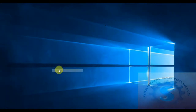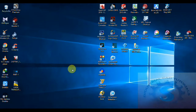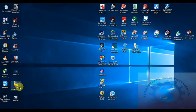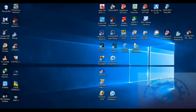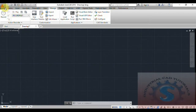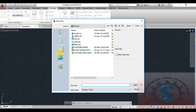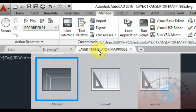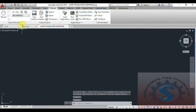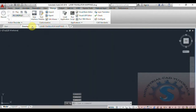The file is saved to the Desktop. You can observe the new translator mapping file on the Desktop. The file is created and you can go back to the Layer Translator. You can also open this saved DWS file — on the Home tab you can see Drawing 1 and the Layer Translator Mapping as two separate drawings.